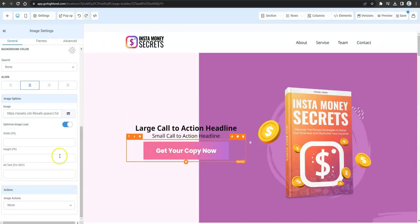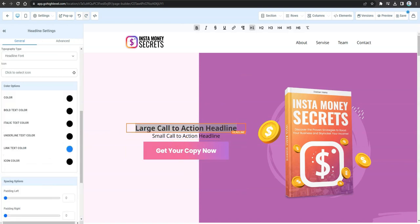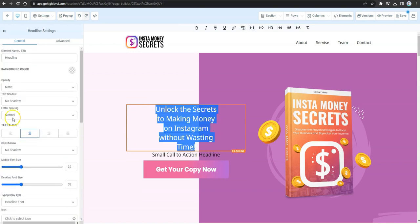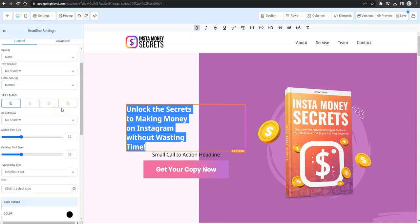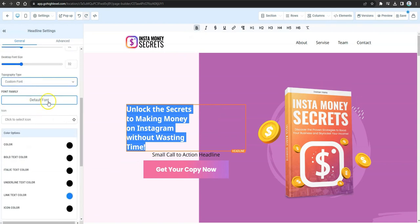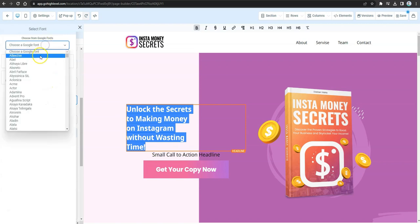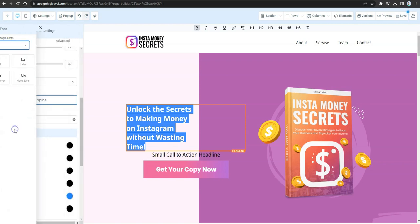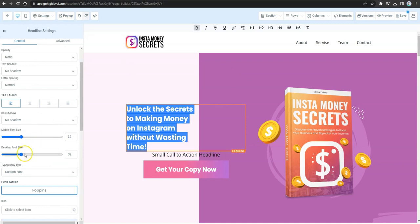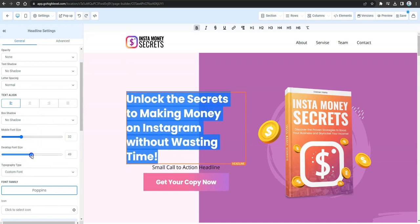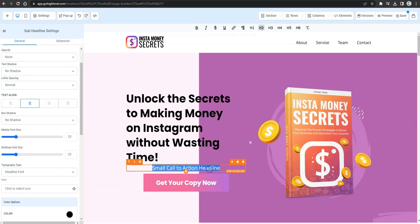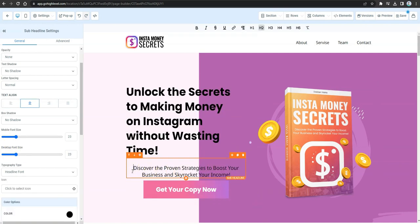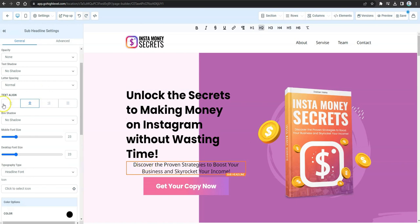Click on the call-to-action button to add it to your landing page. Edit the headline text, adjusting the alignment and pasting your new copy. You can adjust the font, appearance, and size to make the headline bigger and more eye-catching. When done, paste your sub-headline text and fix its appearance and alignment.